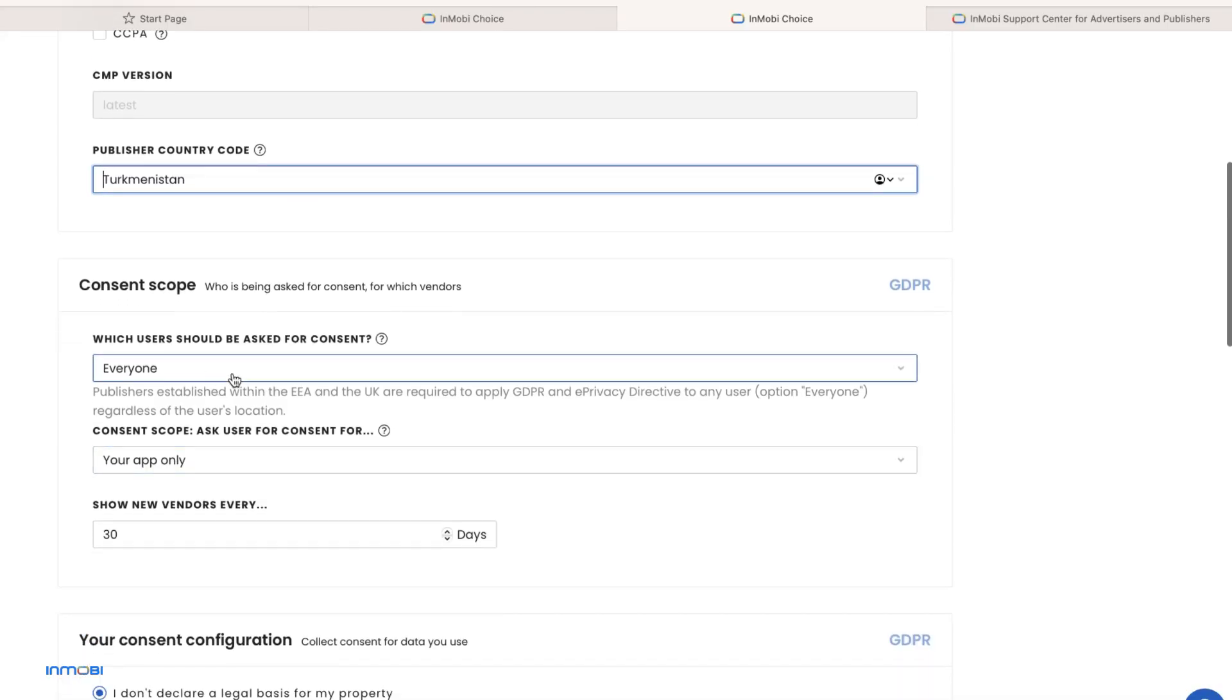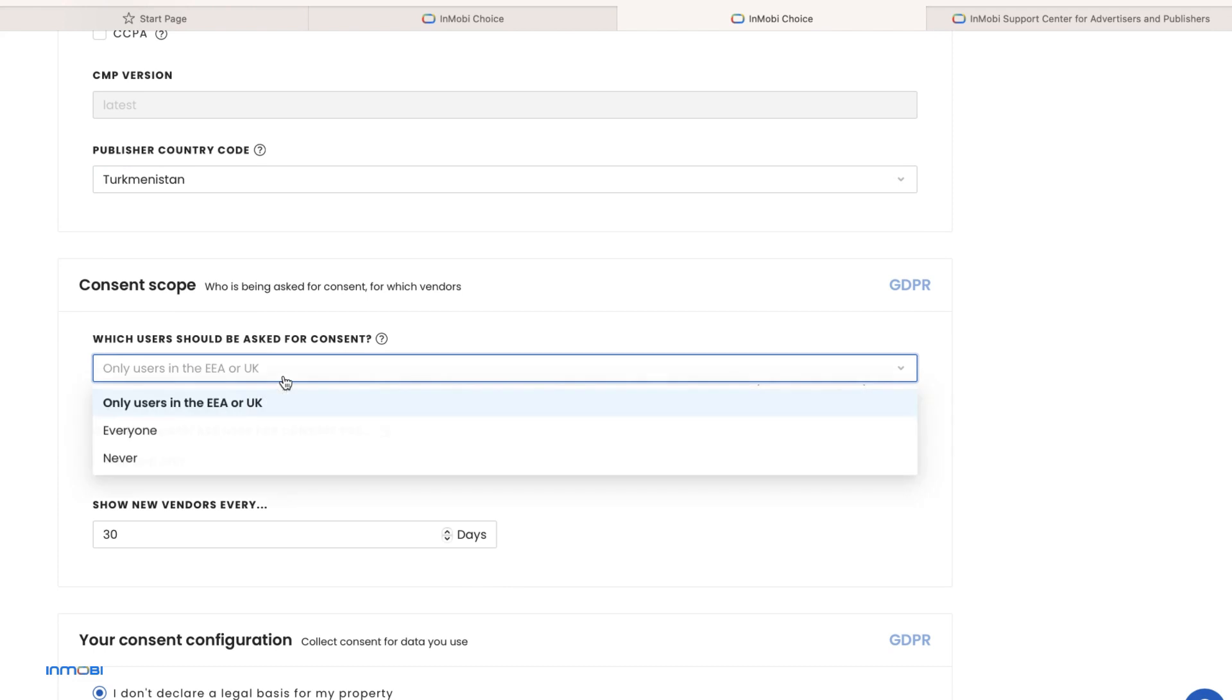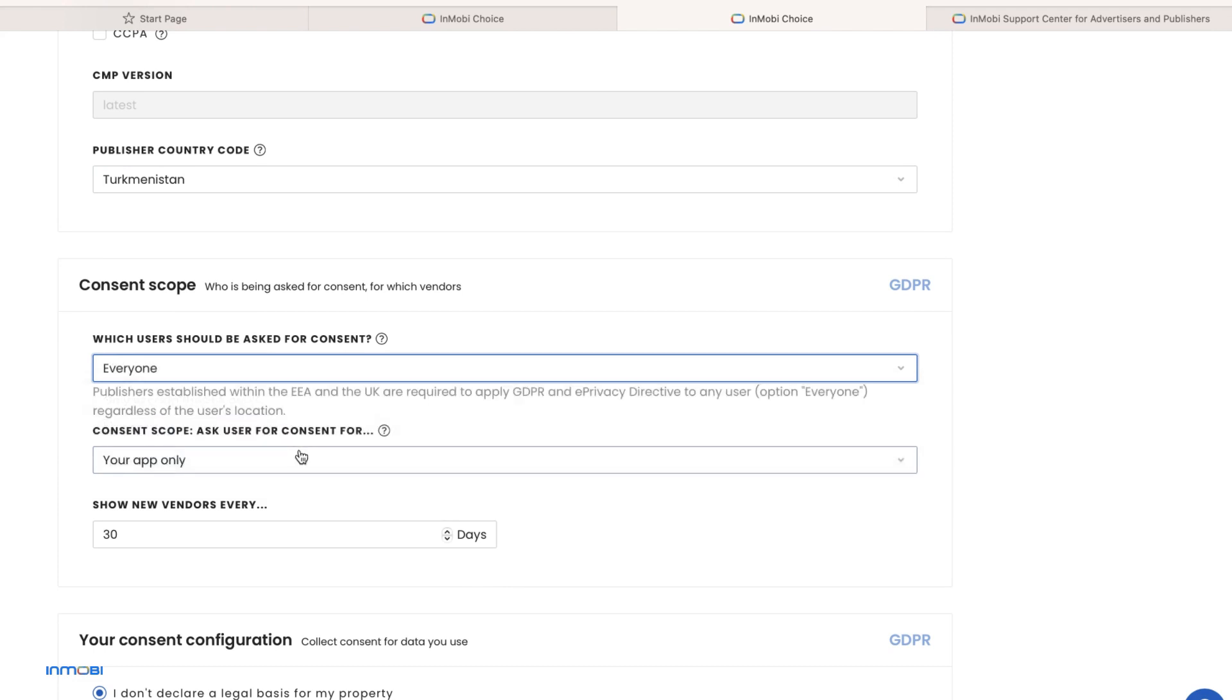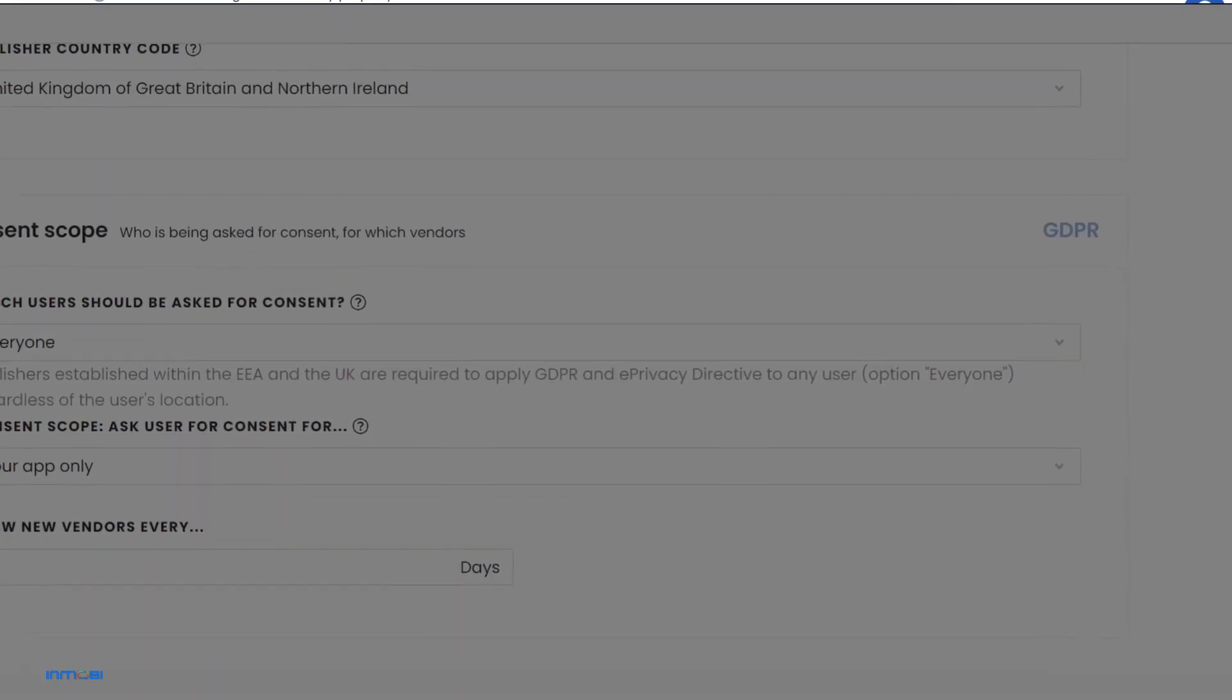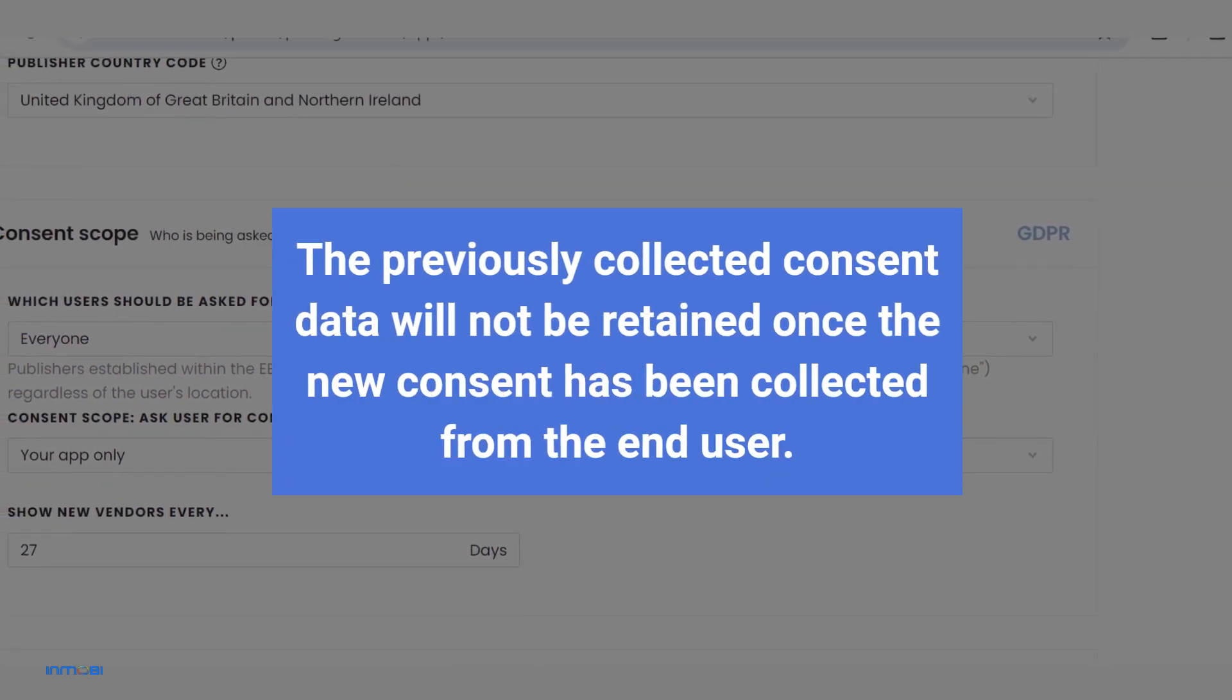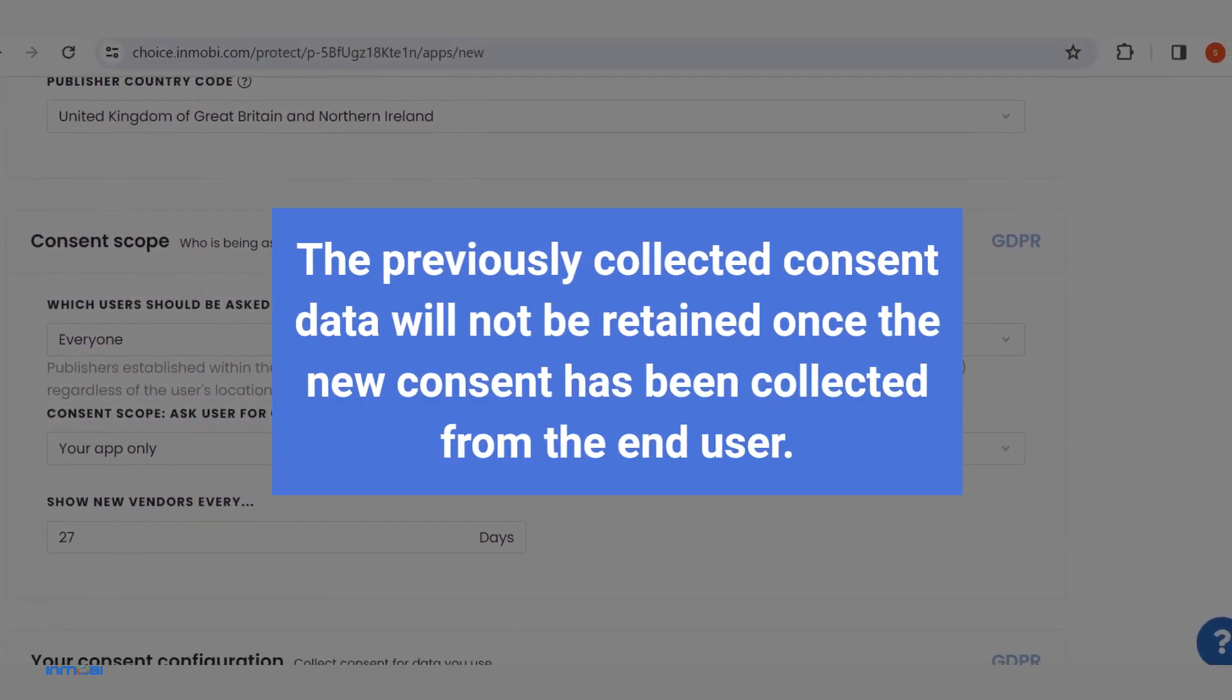Now it's time to configure the consent scope. You can choose to show the consent pop-up to users in EEA or UK, everyone, or you can select never if you want to stop your consent pop-ups. Select the scope of consent and the frequency of your consent pop-ups for end-users. The previously collected consent data will not be retained once the new consent has been collected from the end-user.